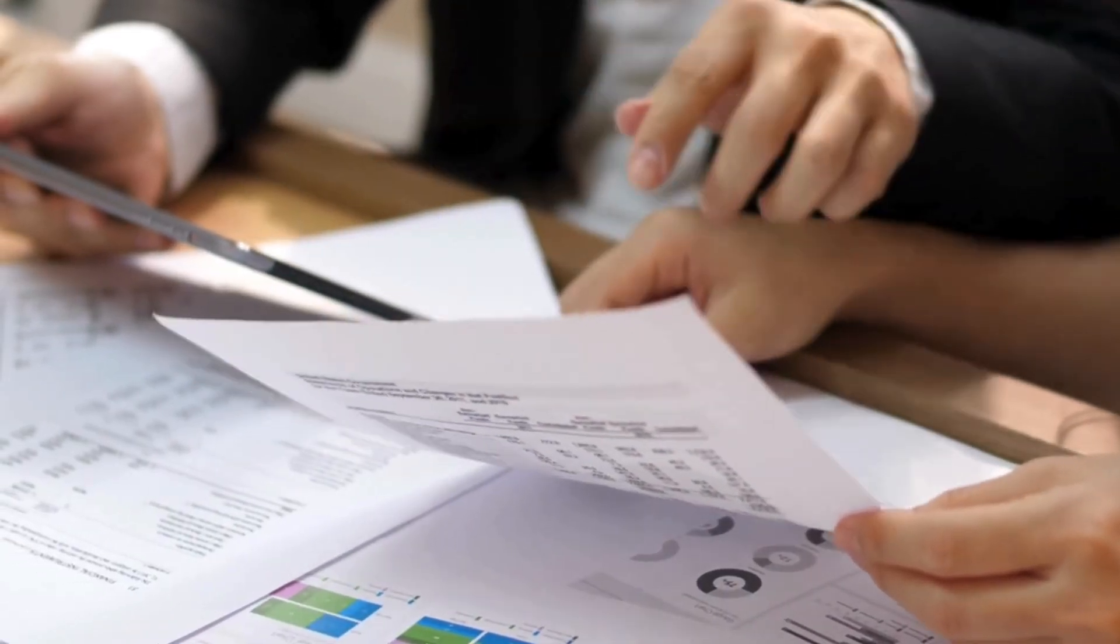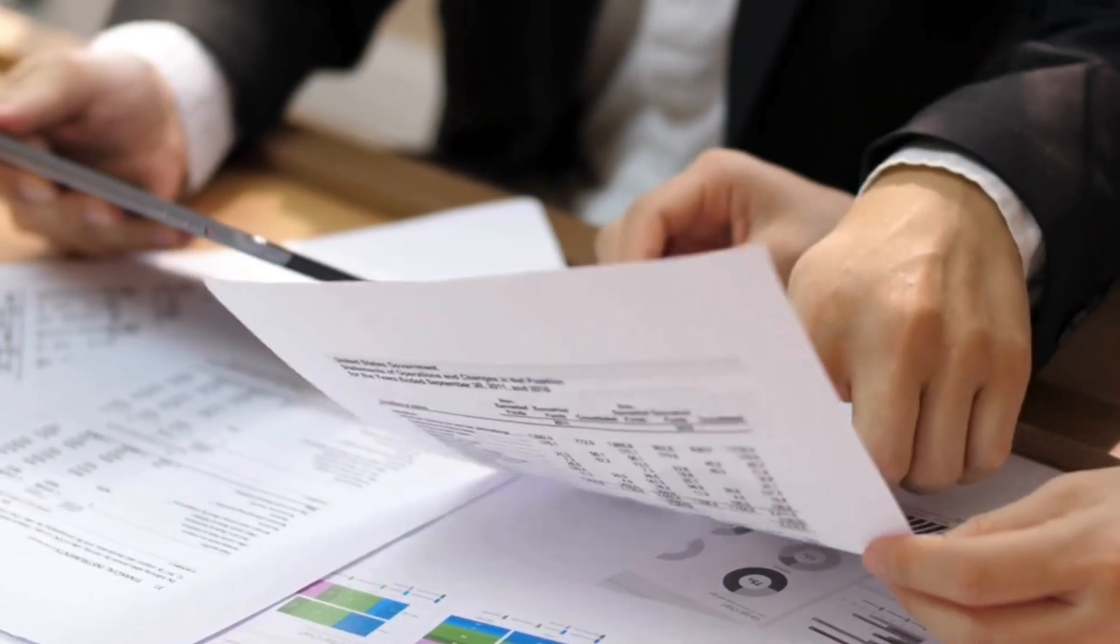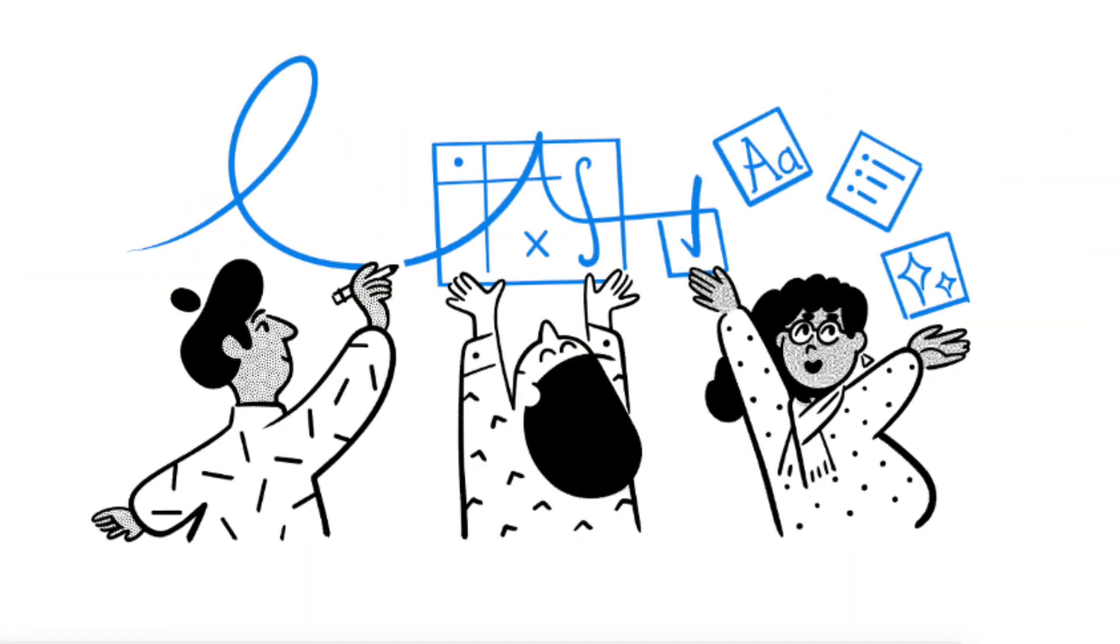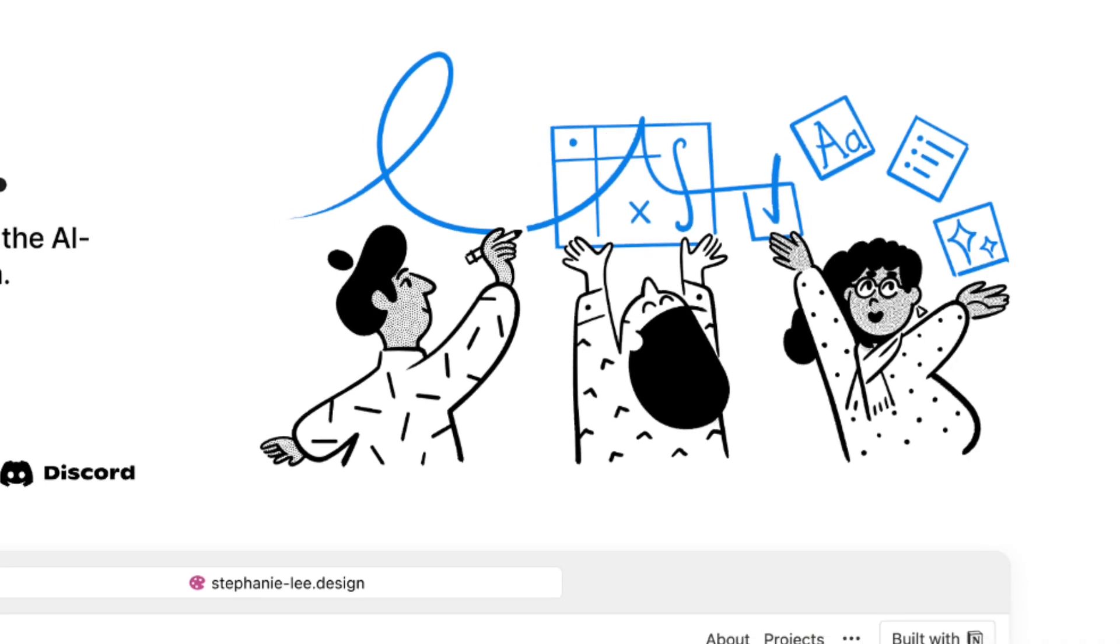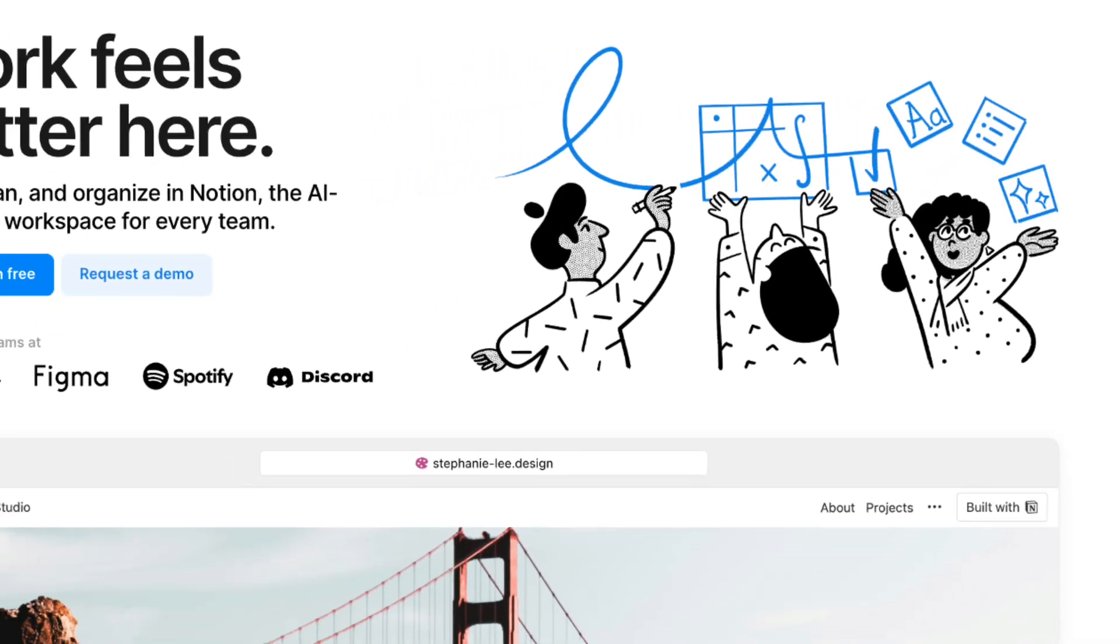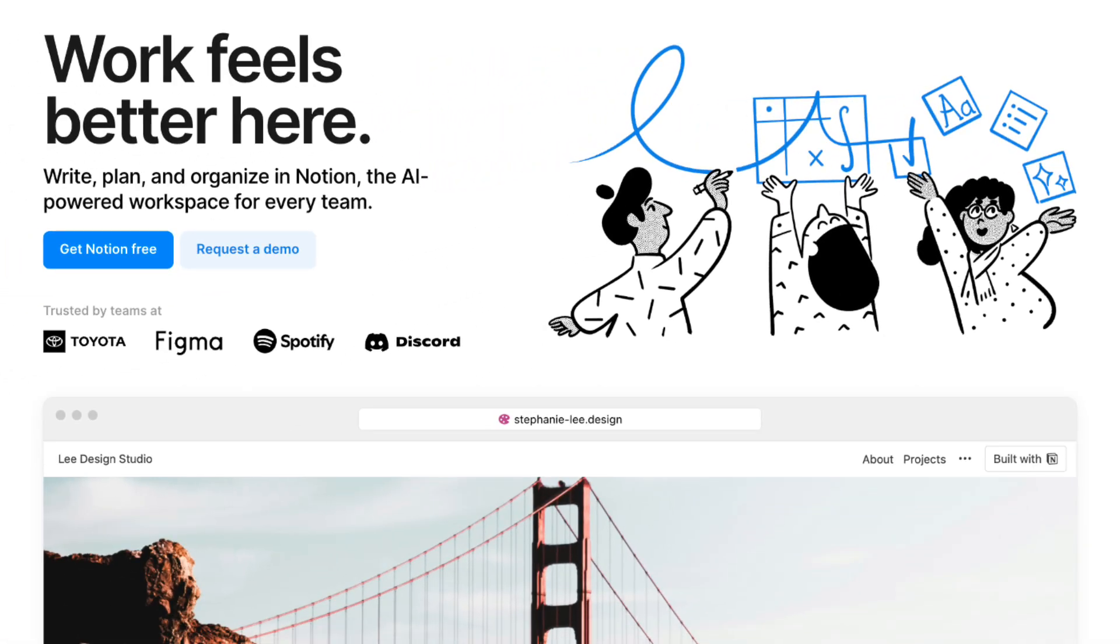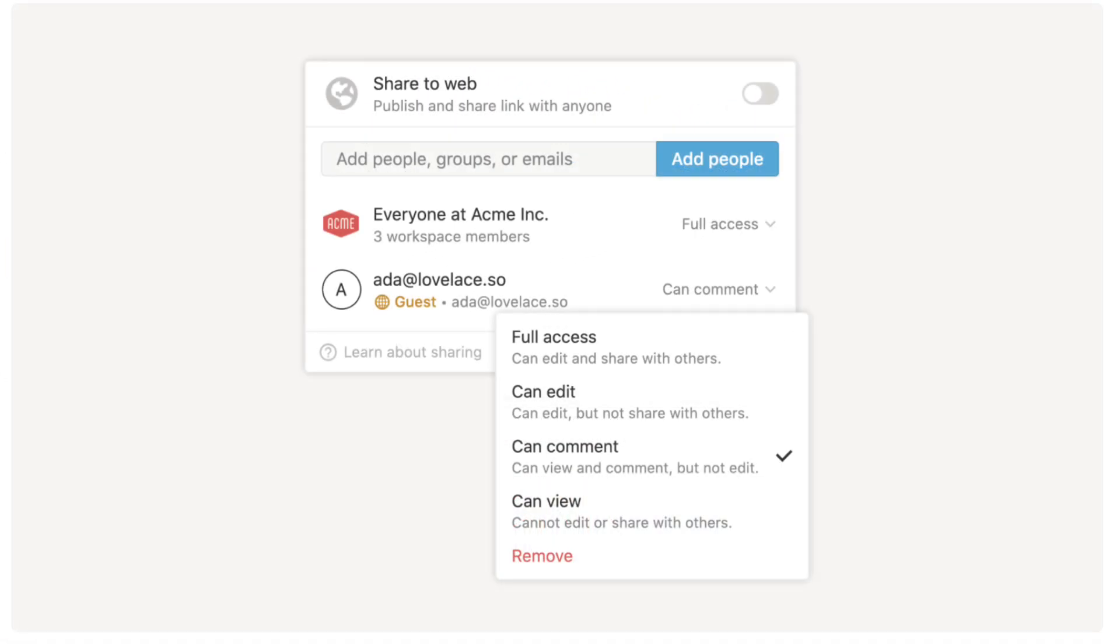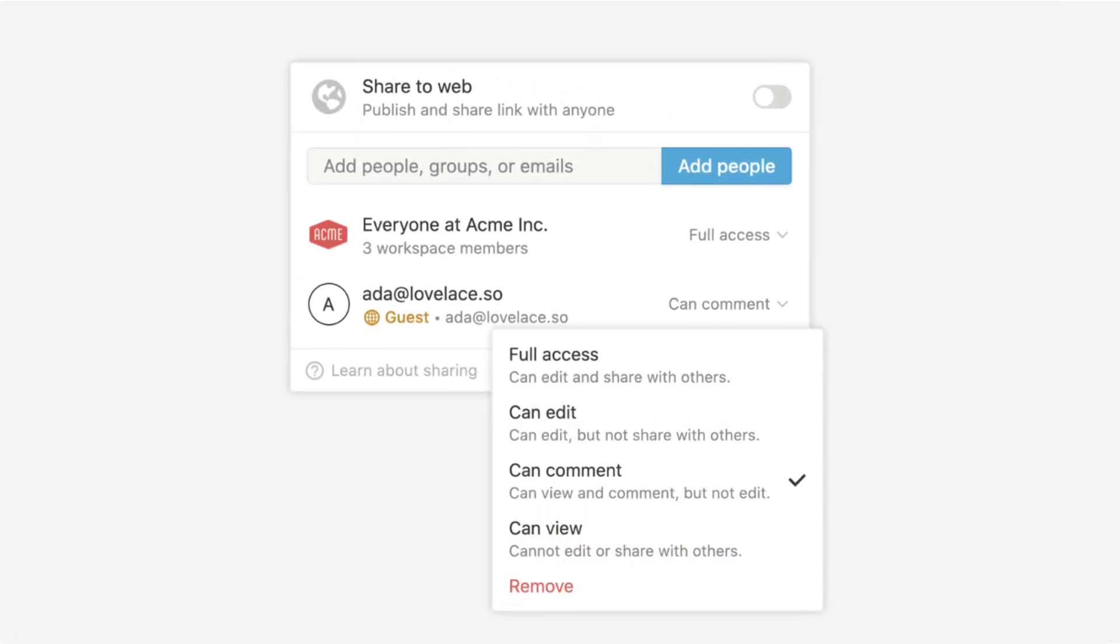One of the best ways to use Notion is to share and collaborate with others. In this video, we wanted to do a quick guide on how to share Notion pages with guests, members, and even those without a Notion account.